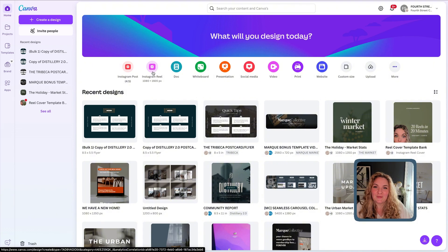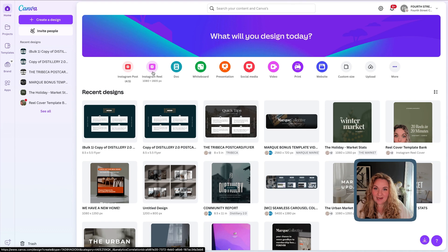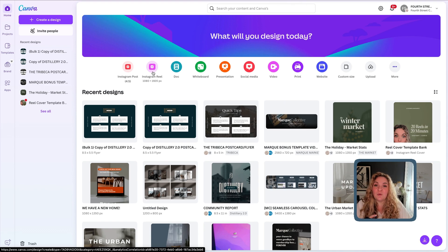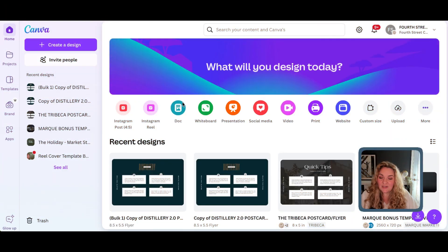And that's editable PDF documents right inside of Canva. Yep. All you have to do is upload a PDF, and Canva will recognize what areas of the template are photos and text, and you can get to work on editing them. So, let me show you how that works.